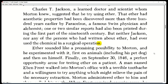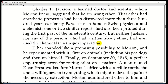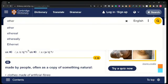Charles T. Jackson, a learned doctor and scientist whom Morton knew, suggested that he try using ether. Ether's anesthetic properties had been discovered more than 300 years earlier by Paracelsus, a famous Swiss physician and alchemist. One or two similar reports had also been printed during the first part of the 19th century, but neither Jackson nor any of the persons who had written about ether had ever used the chemical in a surgical operation. Ether is a clear liquid used especially in the past as an anesthetic to make people sleep before a medical operation.